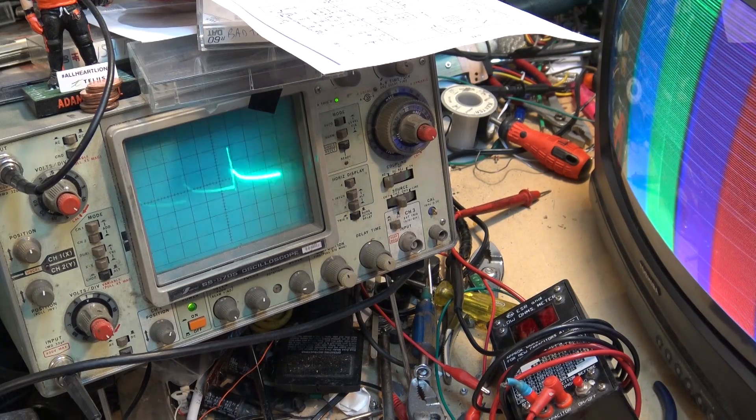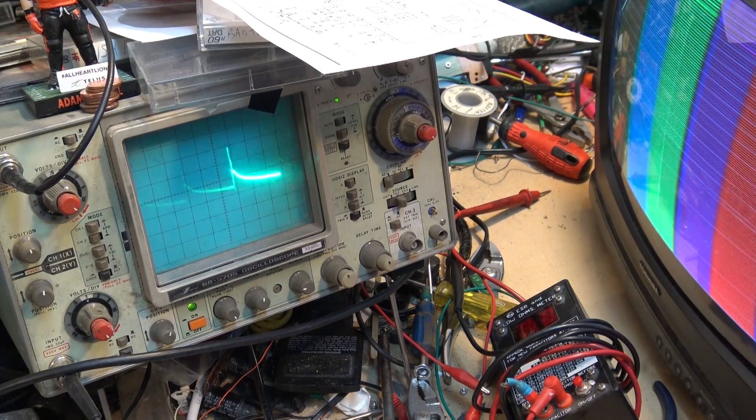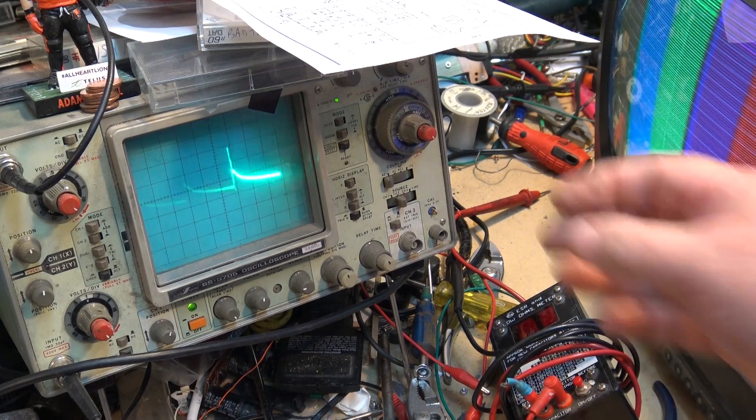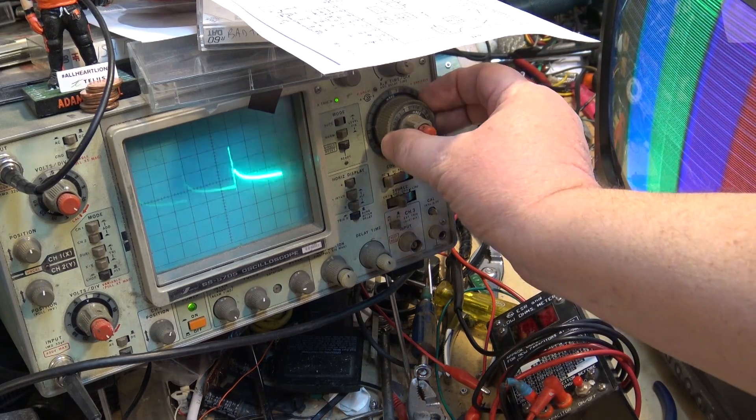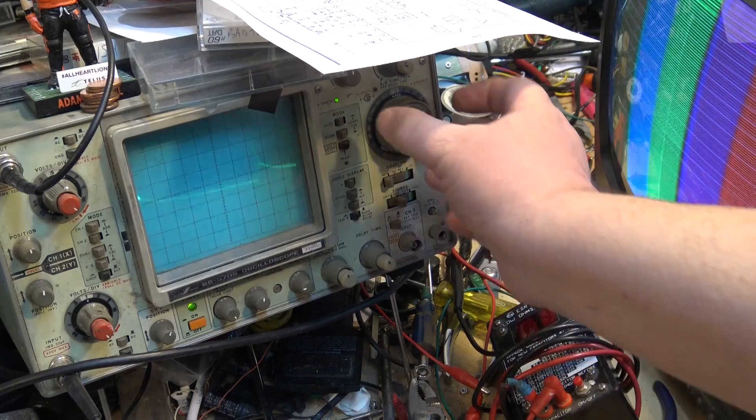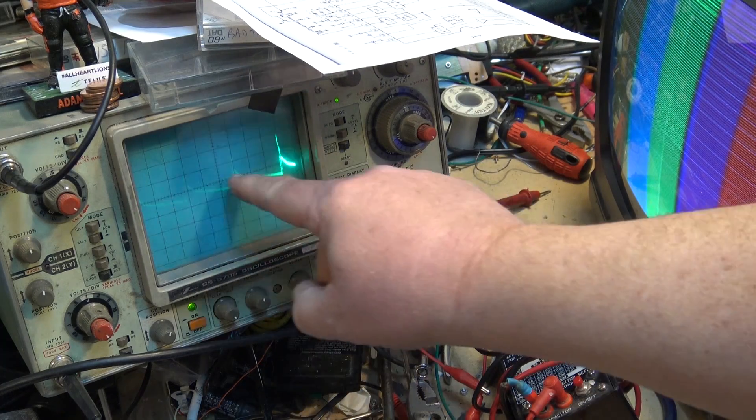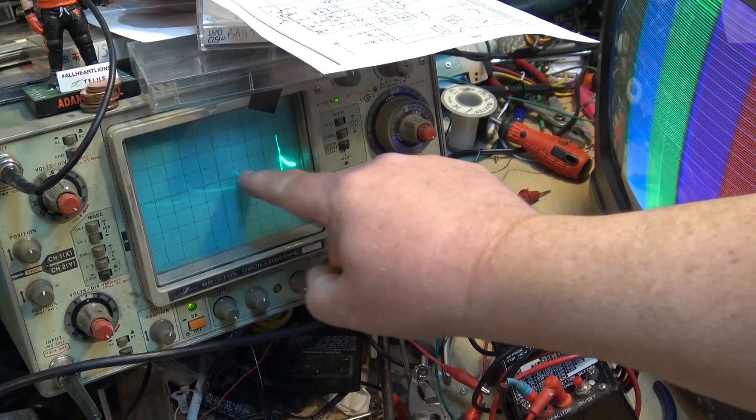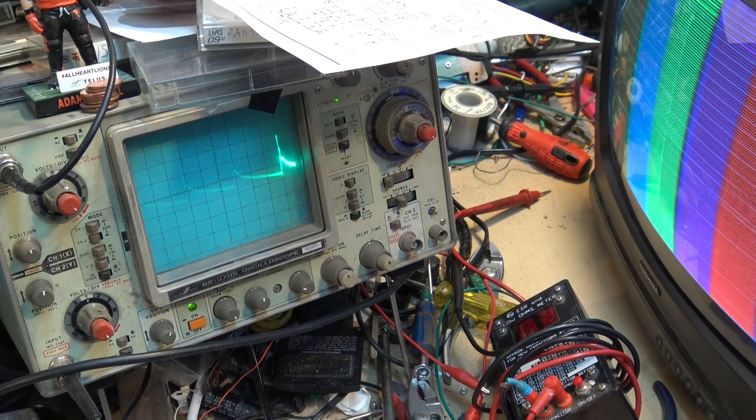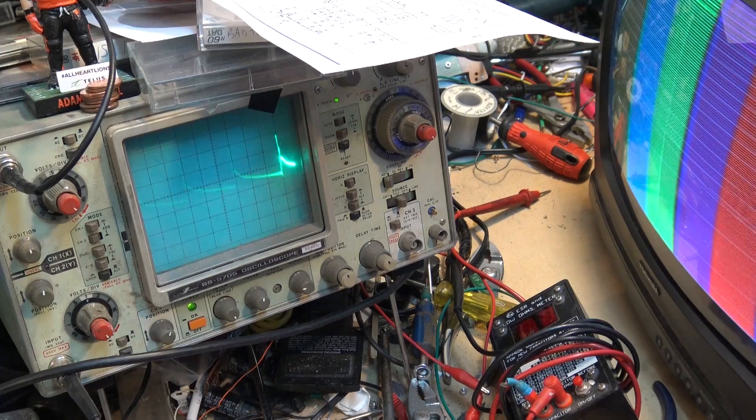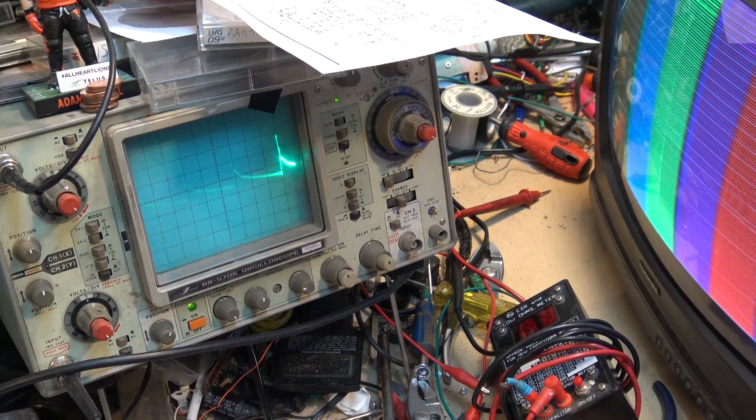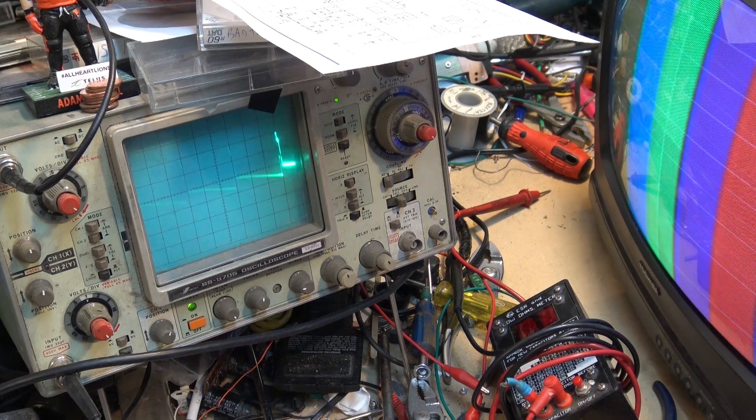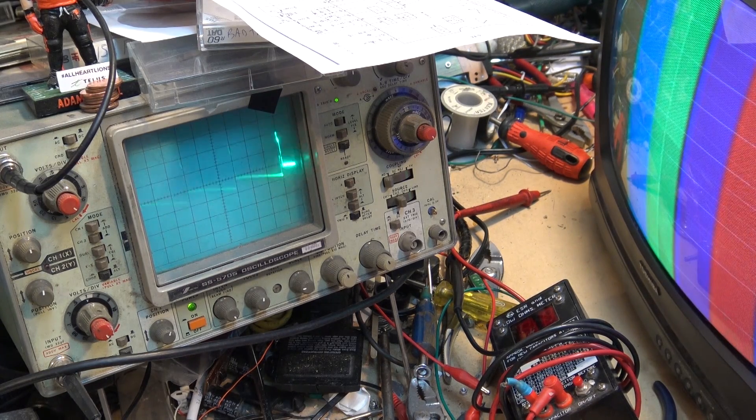So if we look at pin number 2 of the vertical output IC, we're seeing some distortions here. This should be a flat signal but it's not and this is a fault that I've created on this set so that's what a normal signal looks like there.